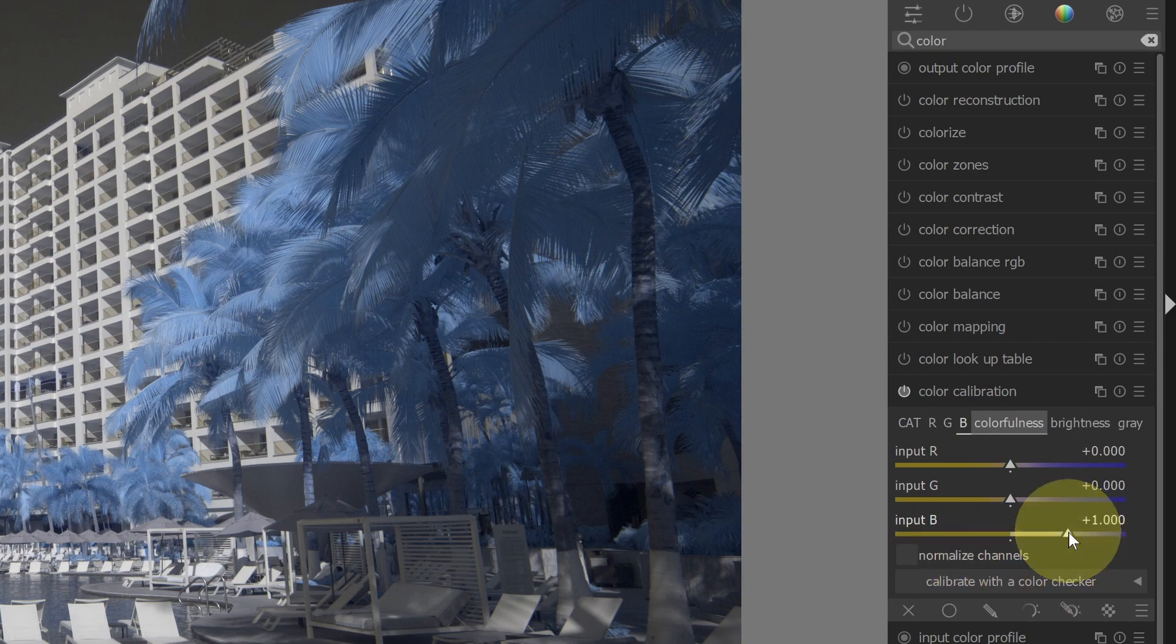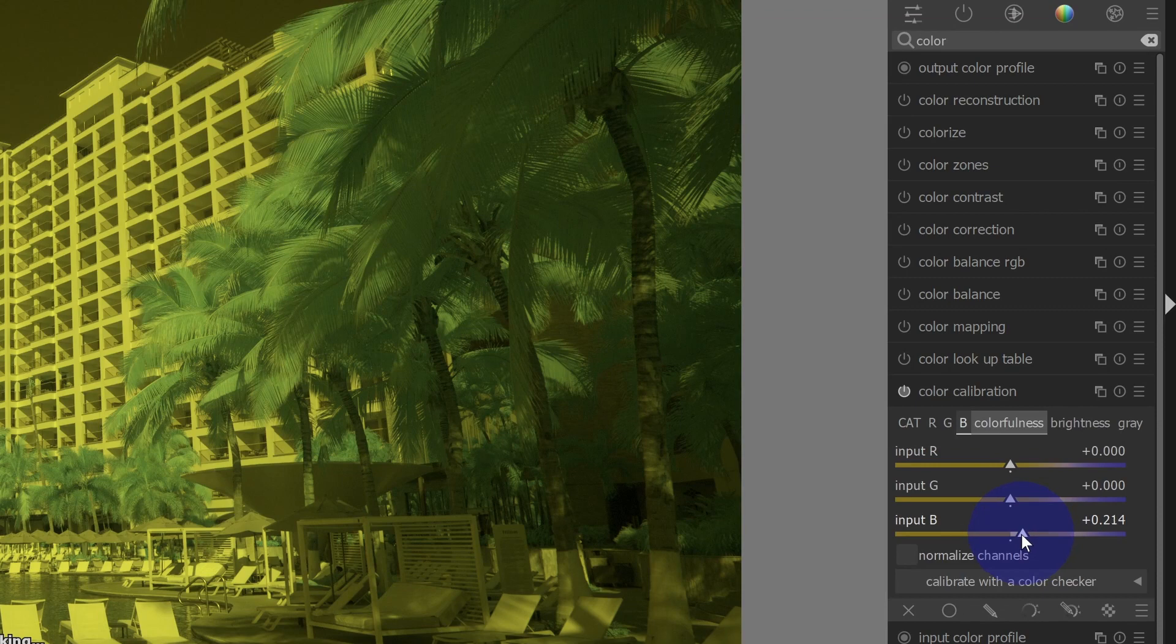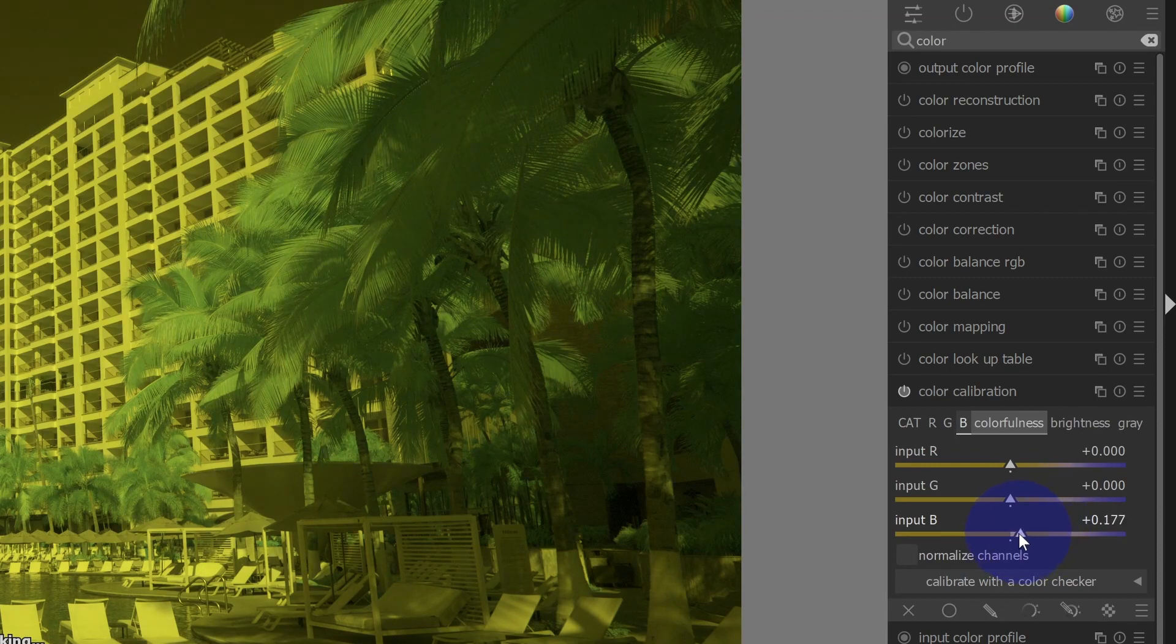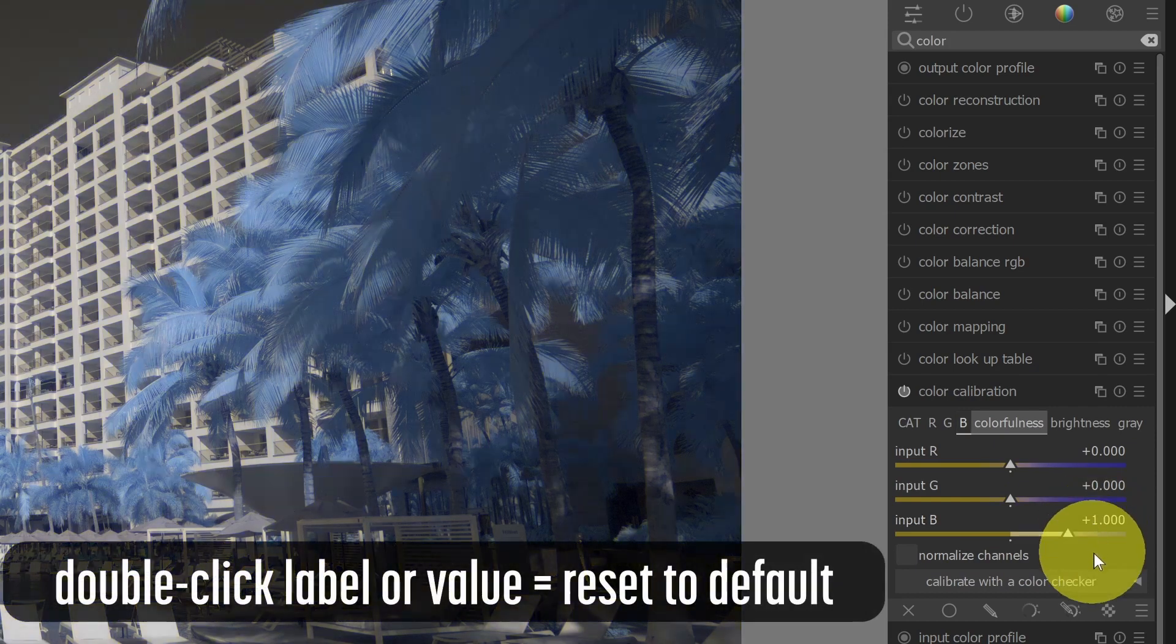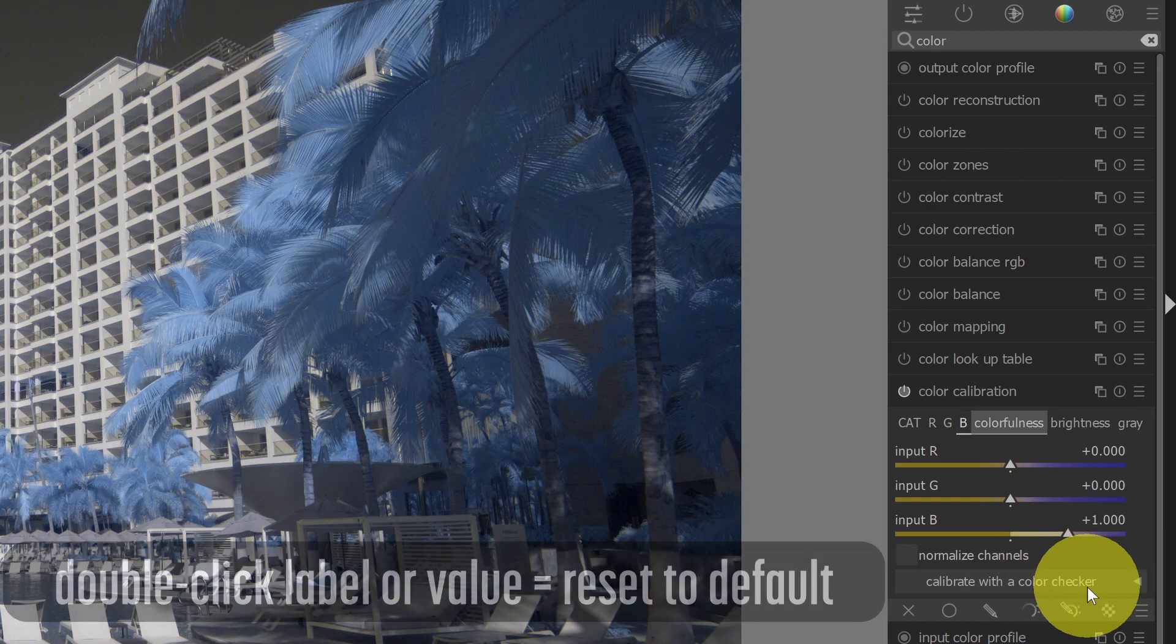For example, I can take this slider and drag it. Now, you'll notice that the sliders can be a little bit tricky to work with. It can be hard to get a precise value just normally dragging. If I double-click any setting, it'll go back to its default setting. That's the first important thing to know.